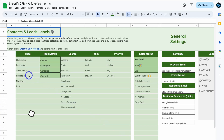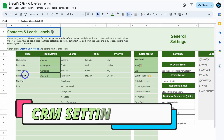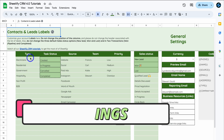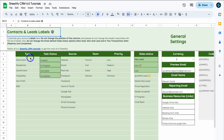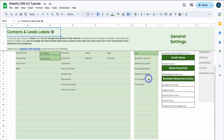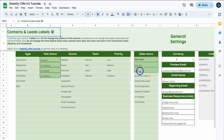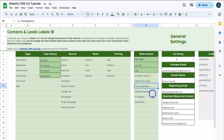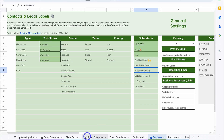Under Type you can add different types to help categorize your records — for example, customer type, business type, or something relevant to your business. You can also add your team under Source. For the sales statuses, keep 'Lost' and 'New Lead' as they are — do not edit those — but you can edit the other options and add additional sales statuses if you like.